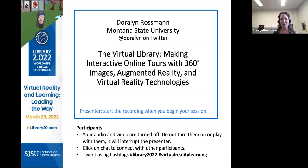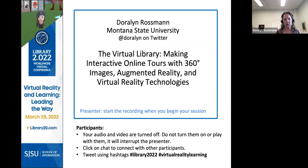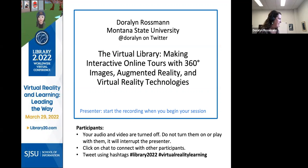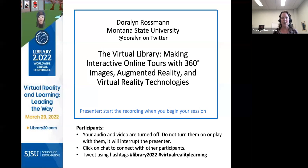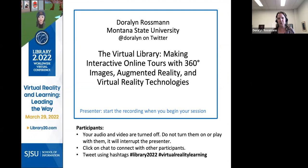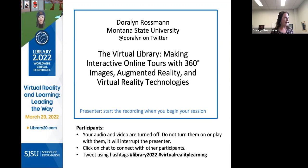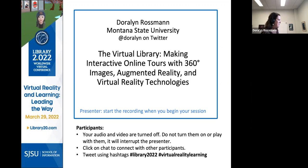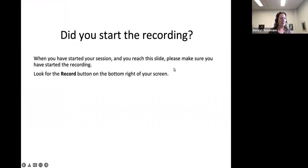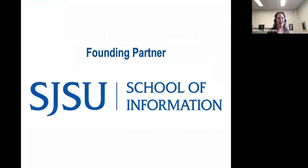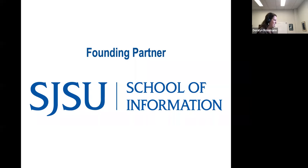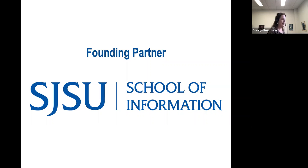Hello, I'm Doralyn Rossman. I am head of digital library initiatives and professor at Montana State University in Bozeman, Montana. Today I'm going to be talking to you about the virtual library, making interactive online tours with 360-degree images, augmented reality, and virtual reality technologies. This is going to be a pretty hands-on how-to, but also with some broader concepts of how we might apply these technologies. This session is being sponsored by the San Jose State University School of Information. Thank you SJSU folks for doing this. I'm really excited to see how the other sessions go today.